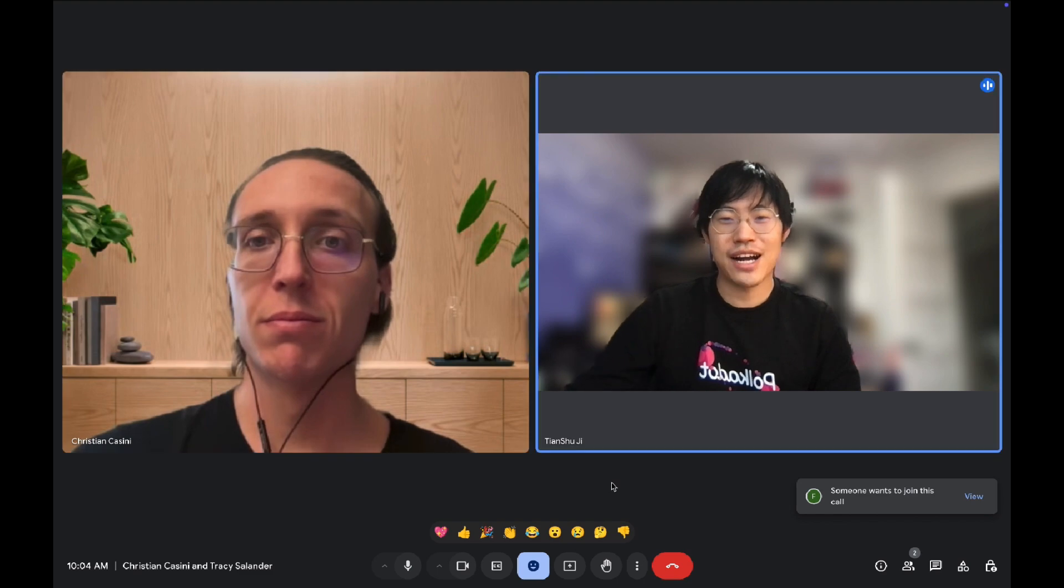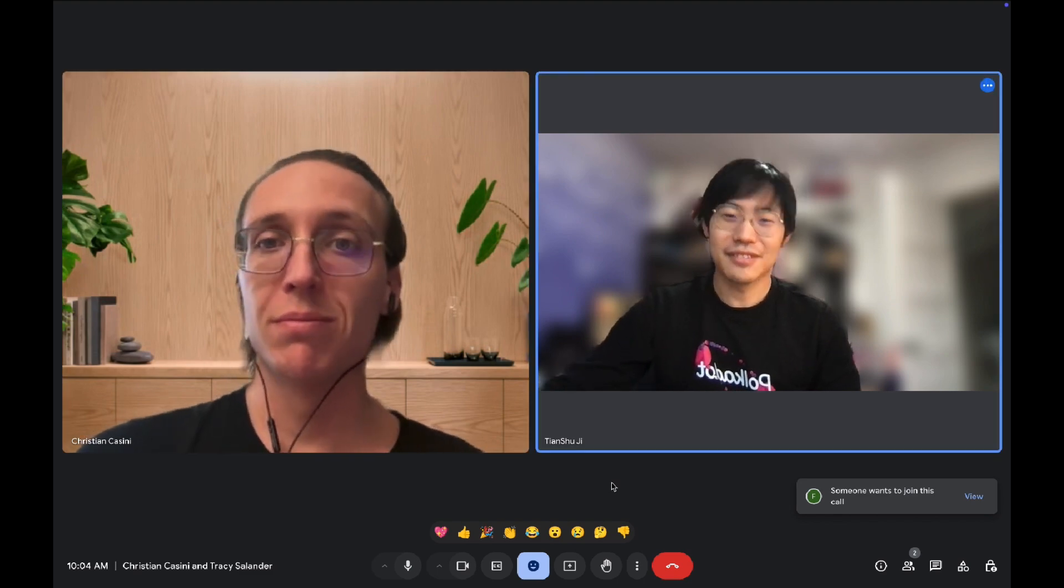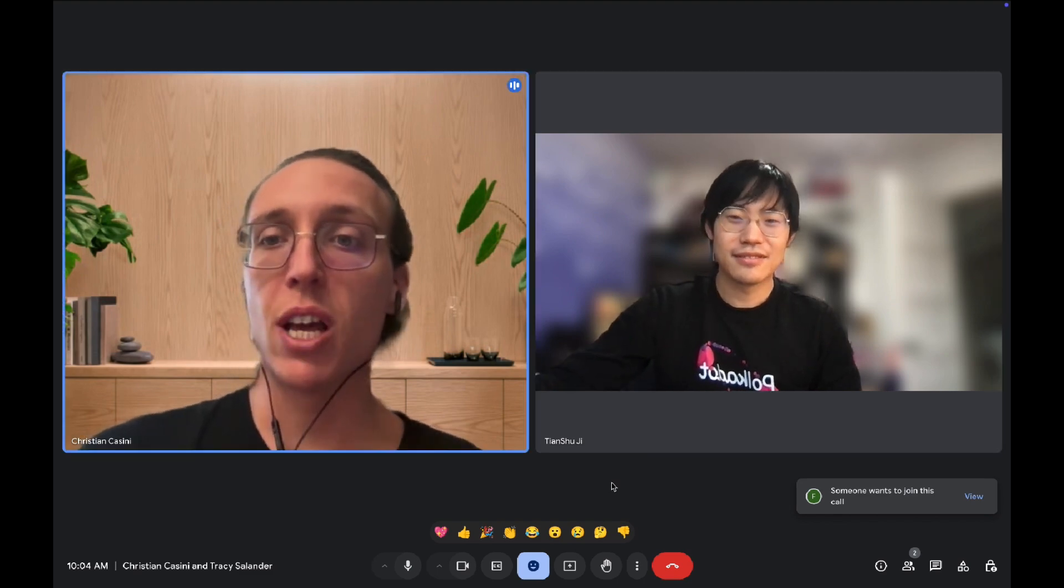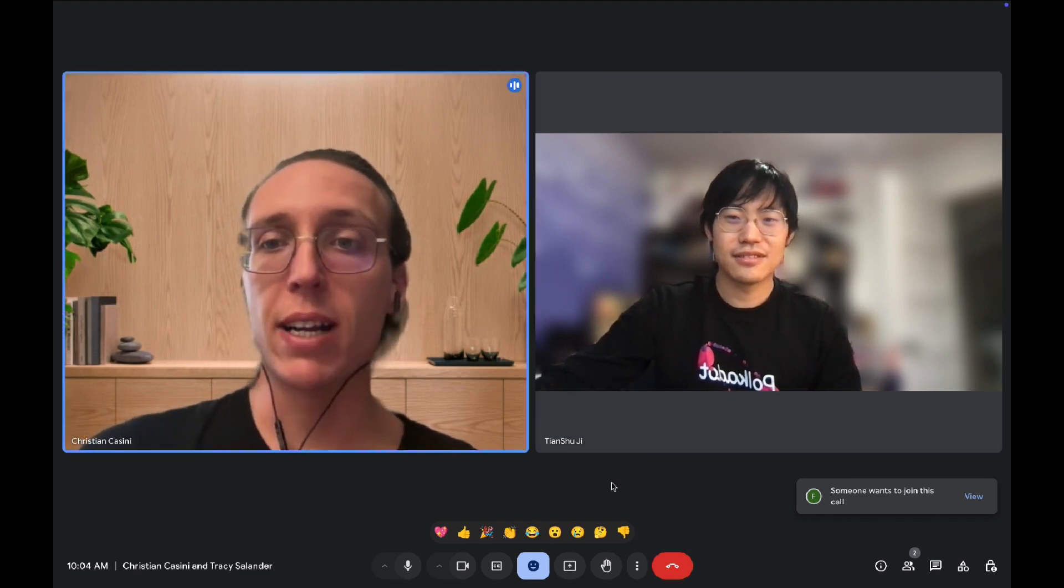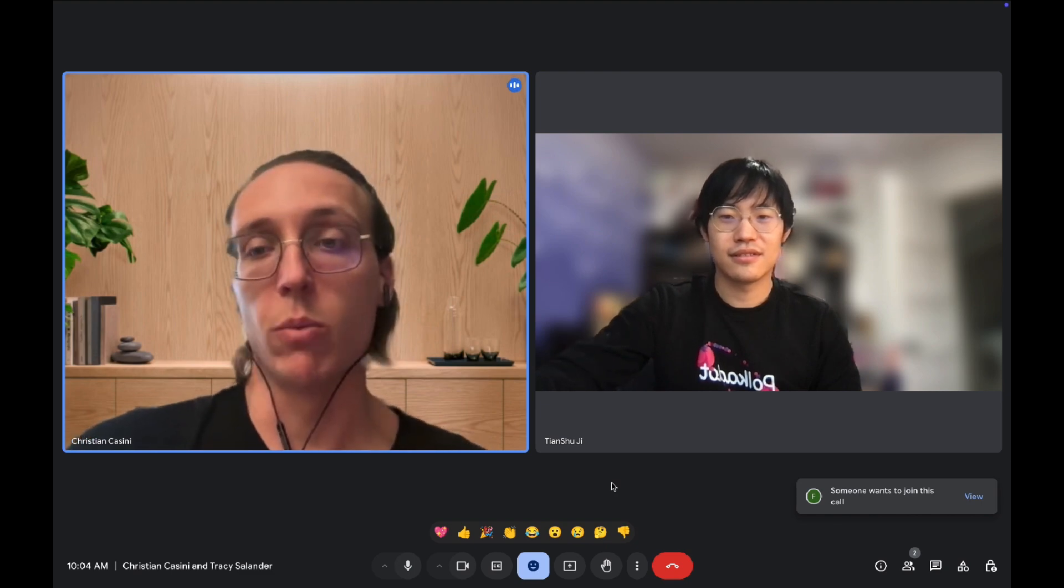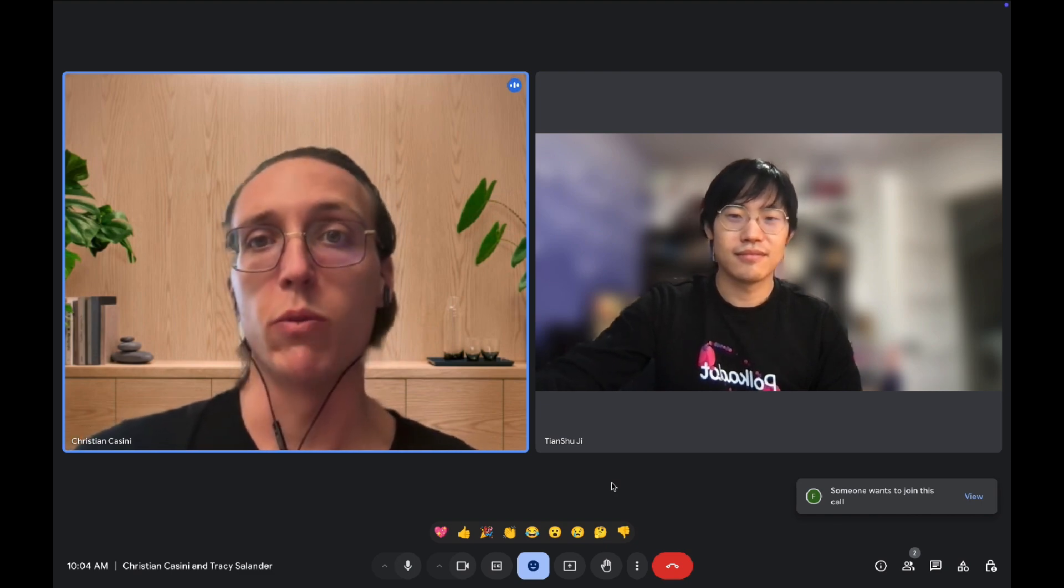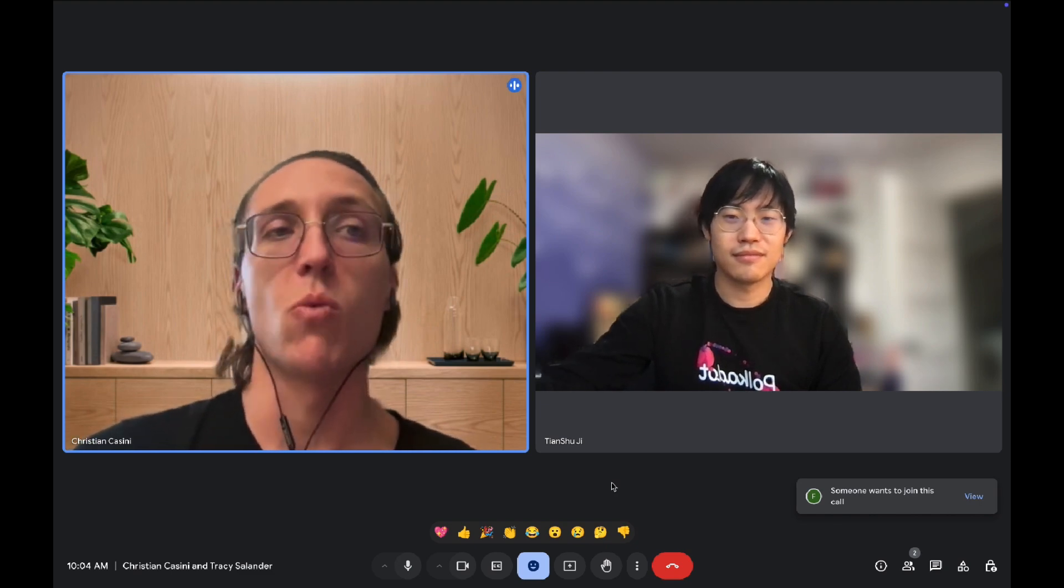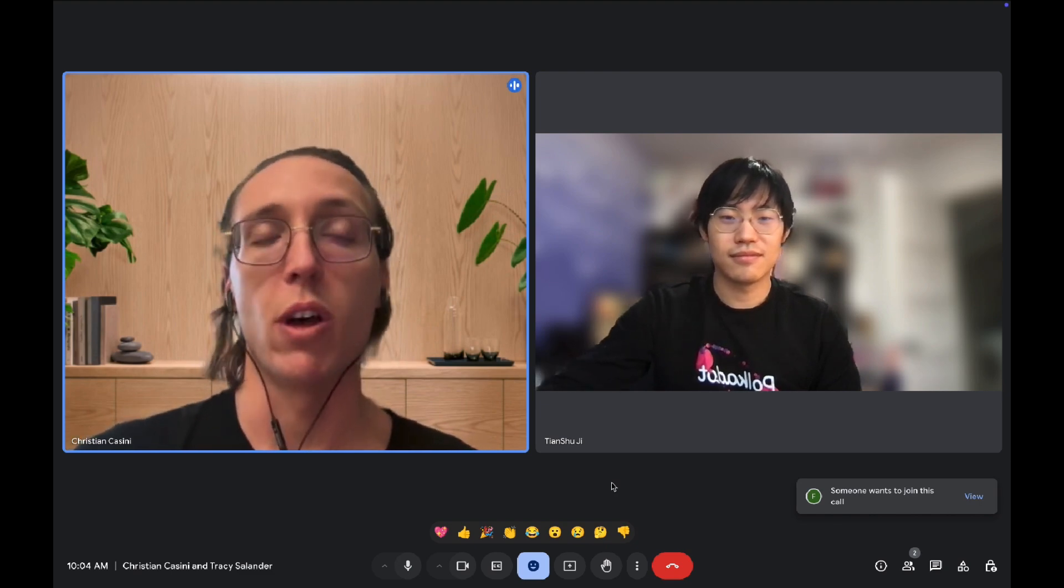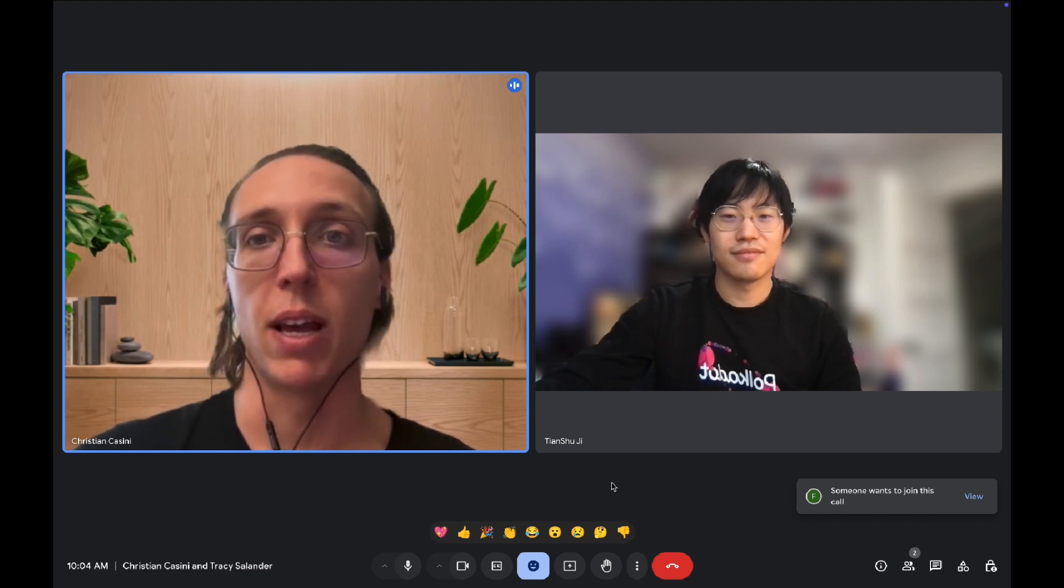So which track did you pick for the hackathon? Yes, we chose the developer track because essentially we are a developer tool, an AI developer tool for developers, so we thought that was the most appropriate track to apply for.